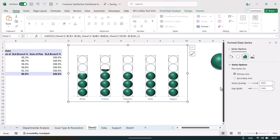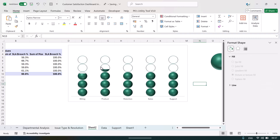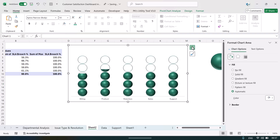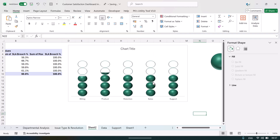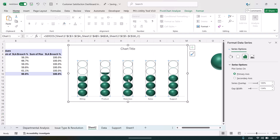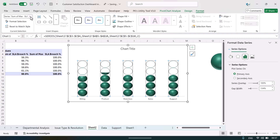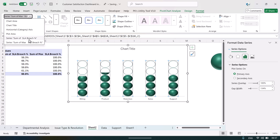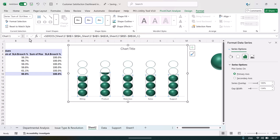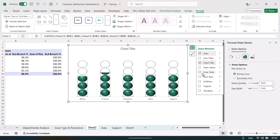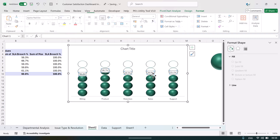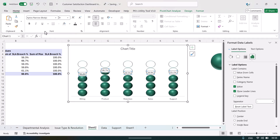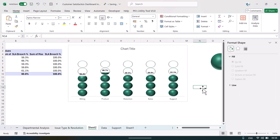Right-click and go to Format Data Series. Reduce the gap width and set series overlap to 100, then adjust the gap width again so the shapes look perfect. Add a chart title if you want. To add data labels, select the actual SLA breach series (not the max), click the plus button, and add data labels. Make the labels black and bold. That is how we have created this filled circle chart.